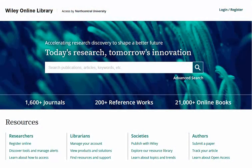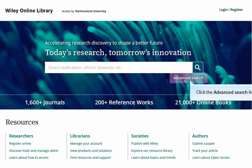This is the Wiley Online Library homepage. Here we can use the simple search box to search all content or to quickly locate a particular publication title. To access the Wiley Online Library advanced search screen, click the link under the simple search box.